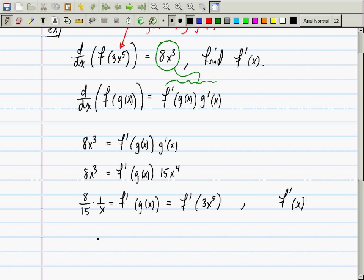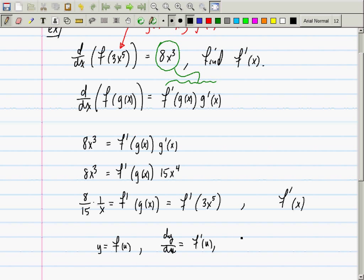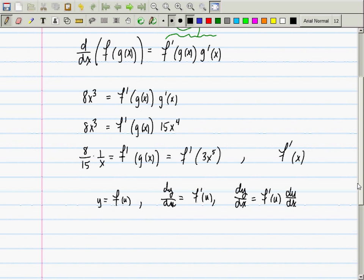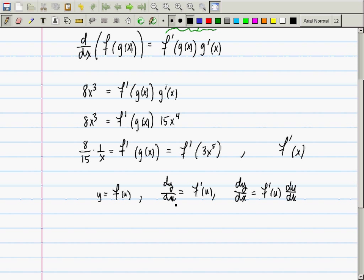If I say that y is f of u, then dy/du is f prime evaluated at x. And if I say that u is g of x, then du/dx is...